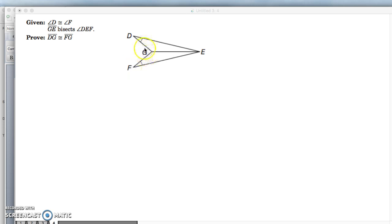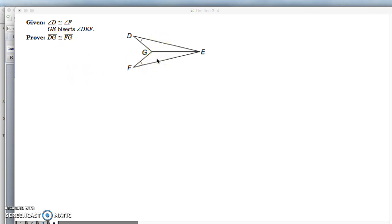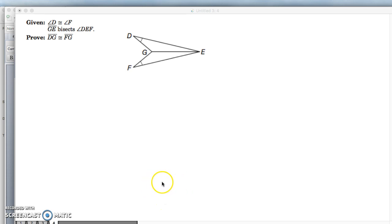...then by CPCTC you could prove this part. But you still need three arrows leading to these two triangles in order to solve it. So go ahead and rewrite your givens, put what you need to prove down here, and maybe just above it list the two triangles that need to be congruent in order for this to be true. So go ahead and give that a shot.